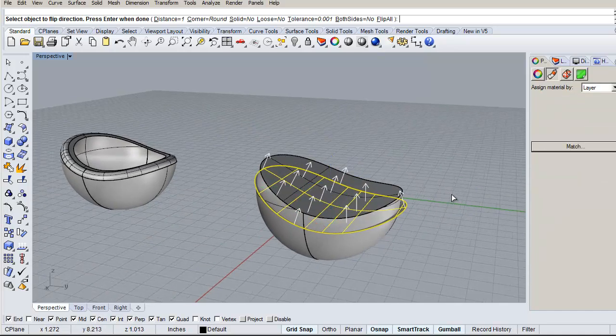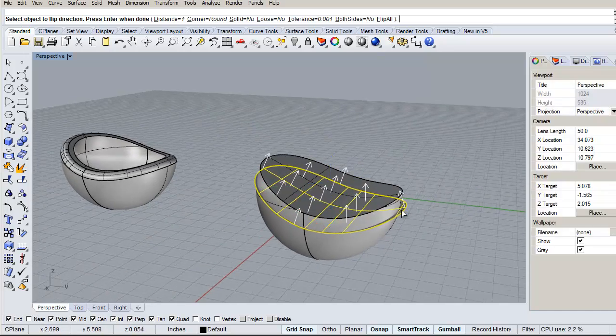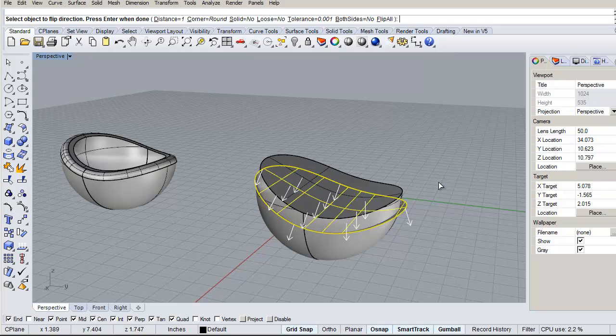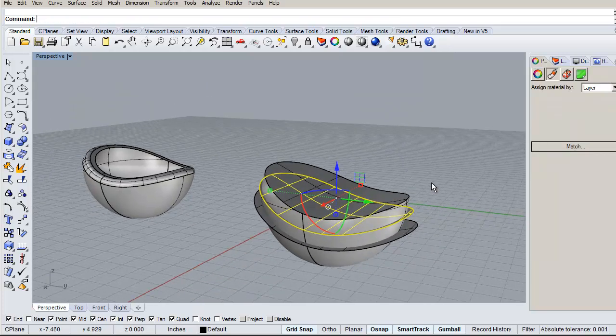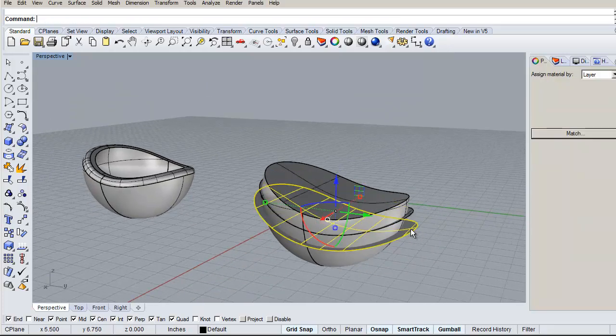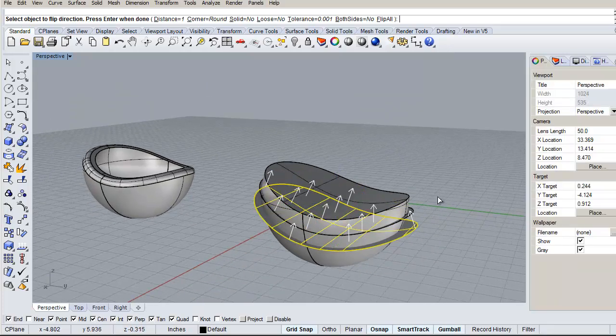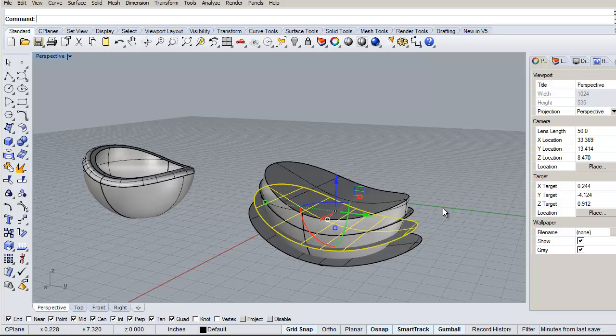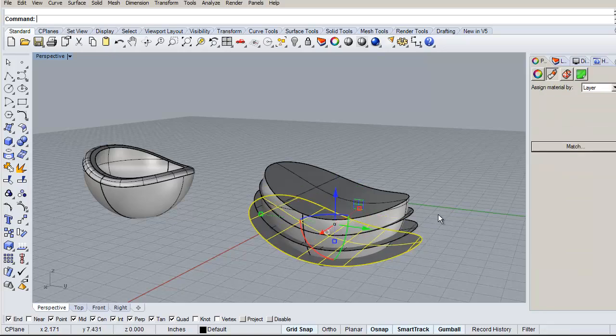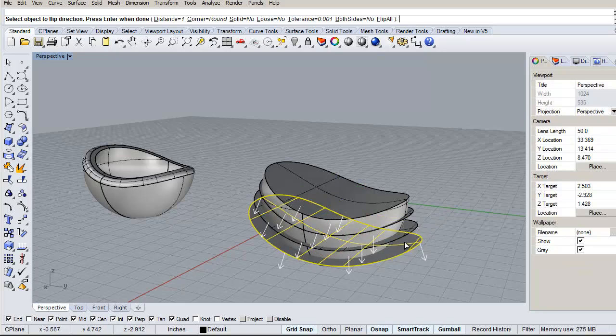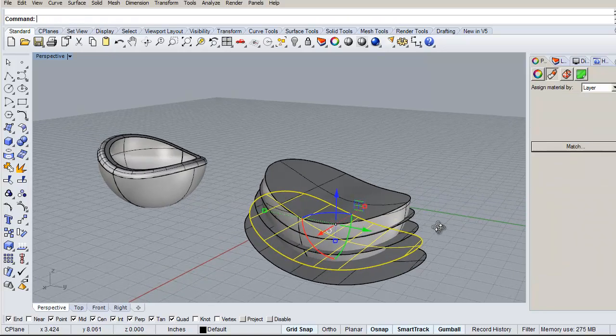And then select that one, right-click to repeat the command, click change, right-click for done. Select this, right-click, repeat the command, down and done. And I'm just going to do that a few times now.